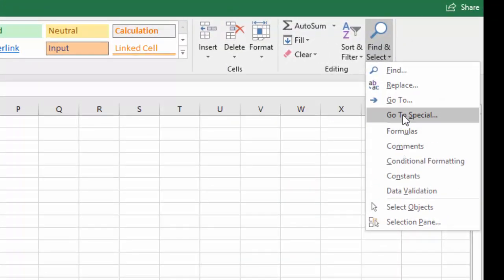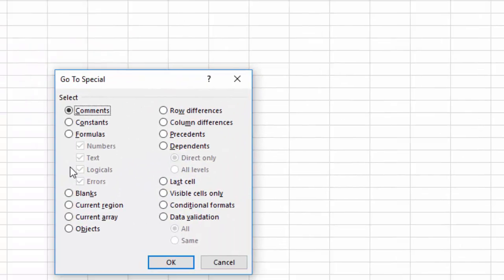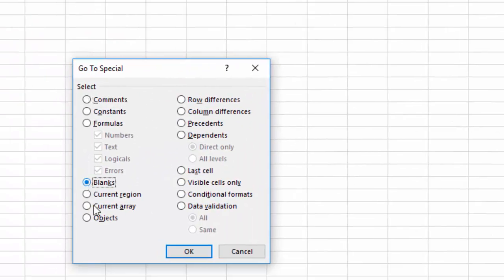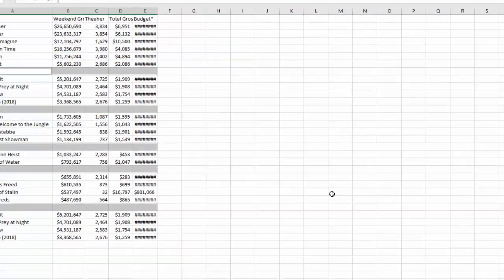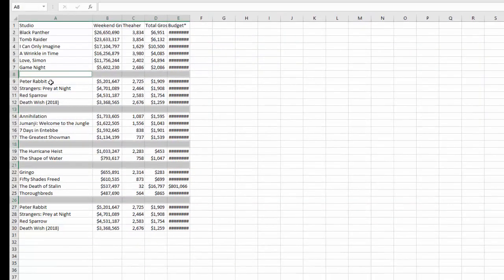So once you do find and select, you want to go to special and you want to go to blanks and you hit OK and you can see that it highlighted all our blank rows.